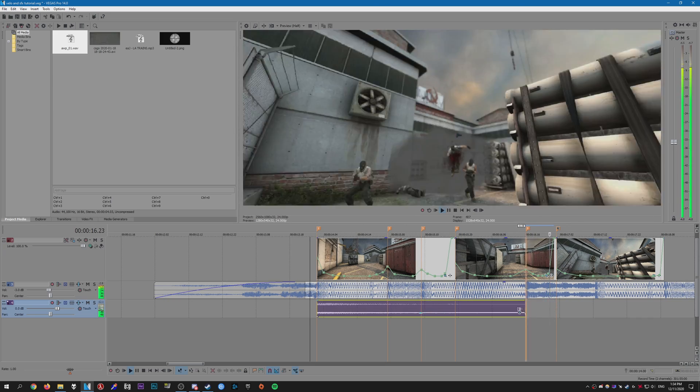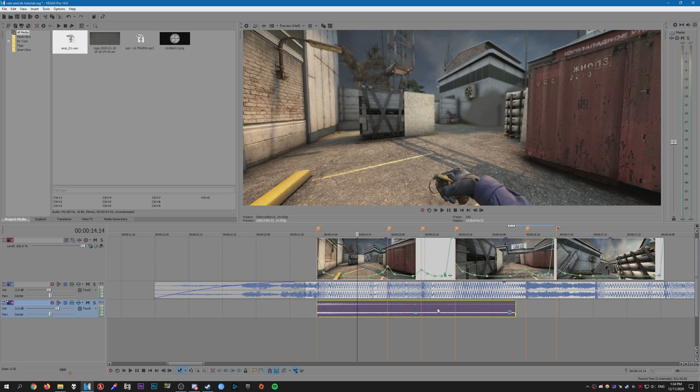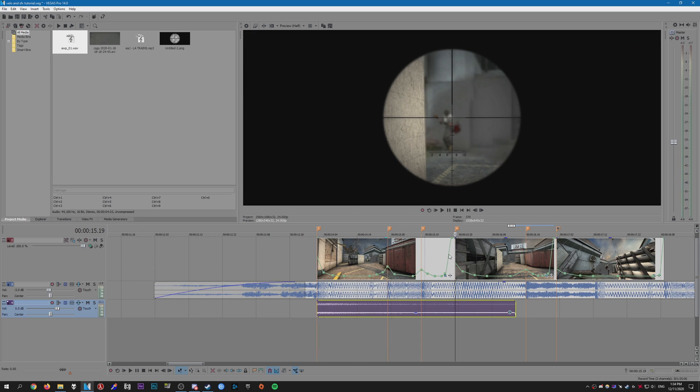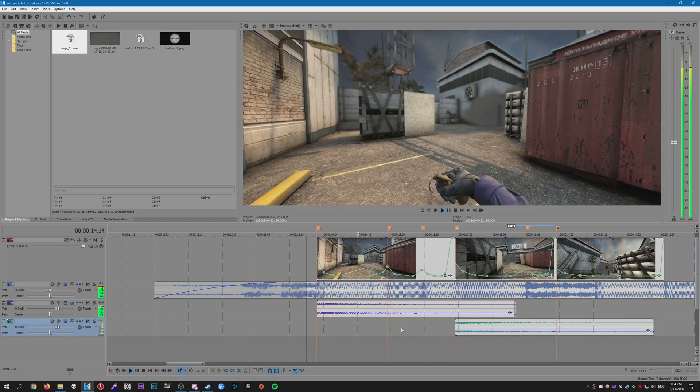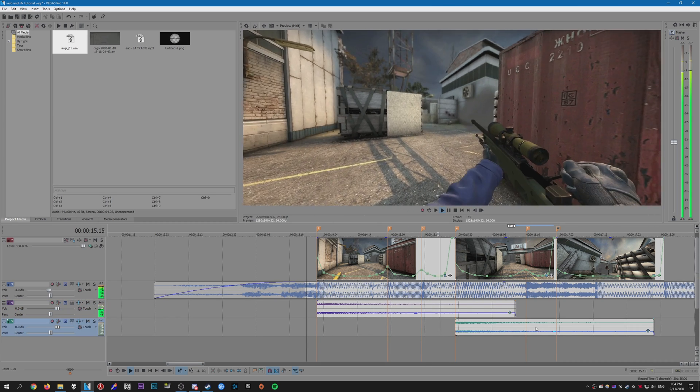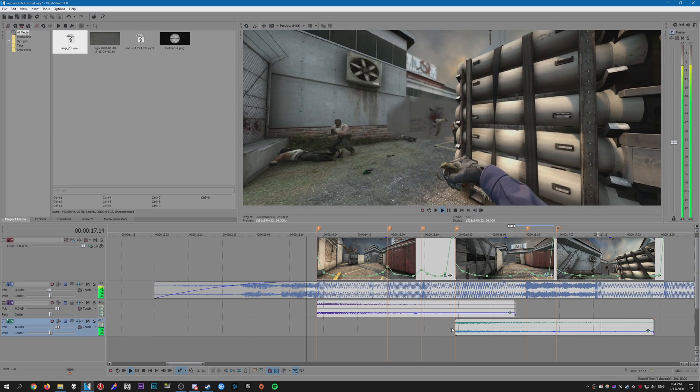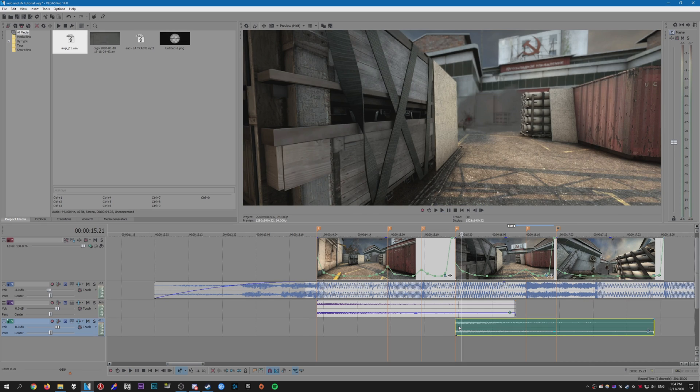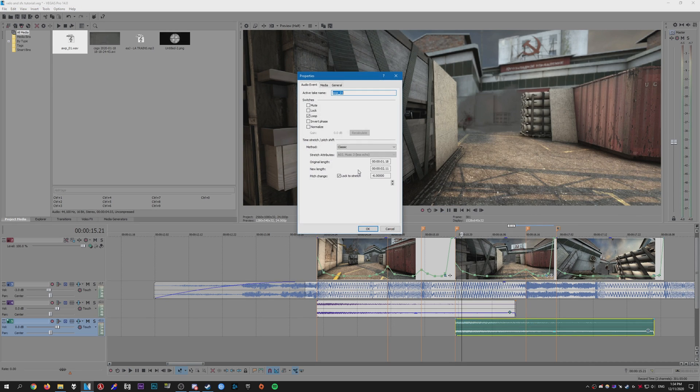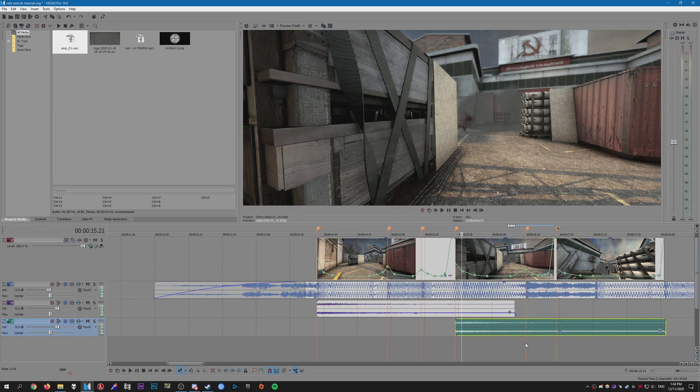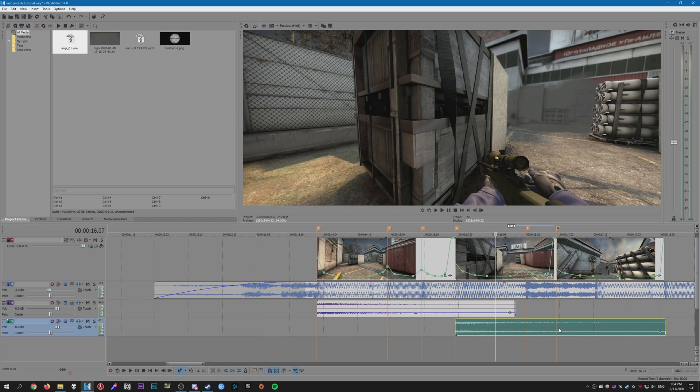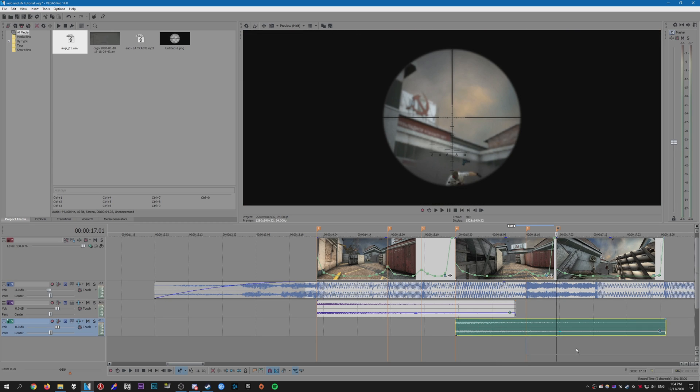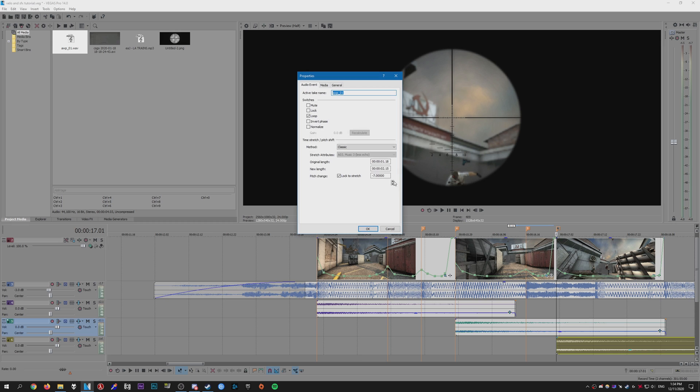And now we're going to copy it to this AWP shot here. So just hold Ctrl on your keyboard and click and drag on the audio. That creates a copy of it, and we're going to change it up a bit. So just right click on it again and we change the pitch. I'm going to set this to about seven like so. And then we're going to do the same thing for this one and set this to let's do eight.